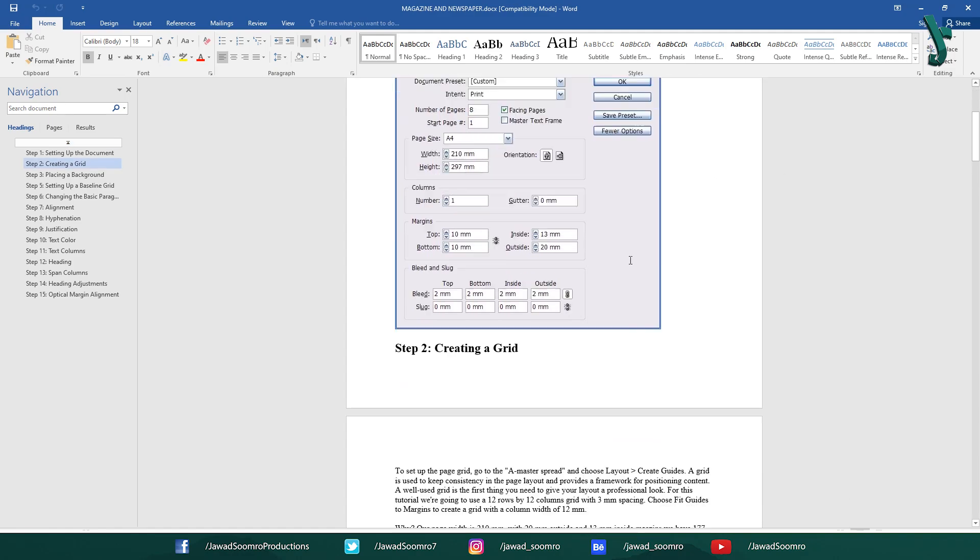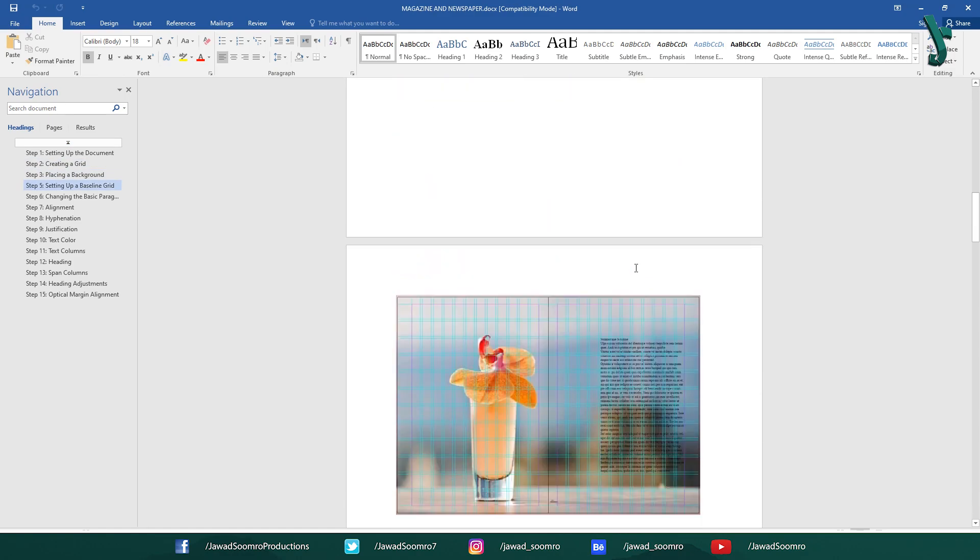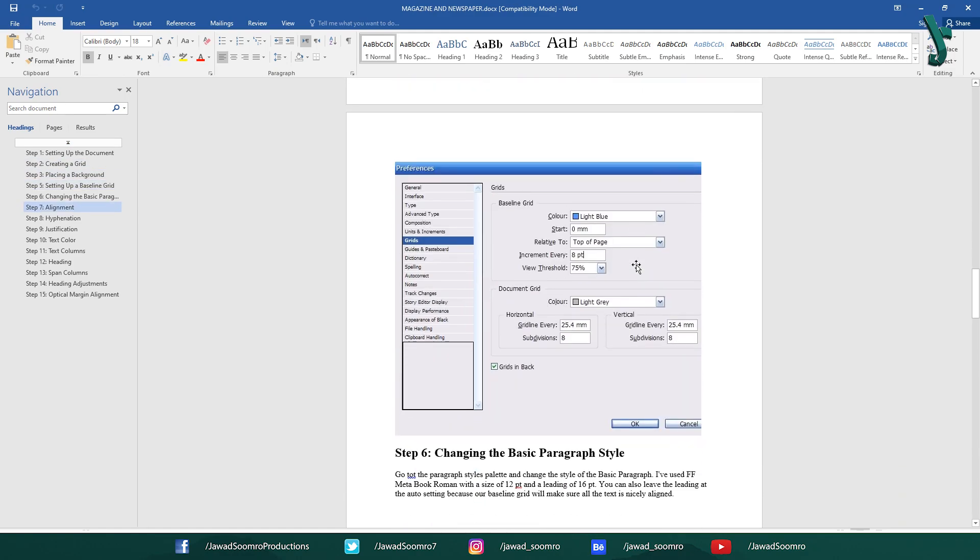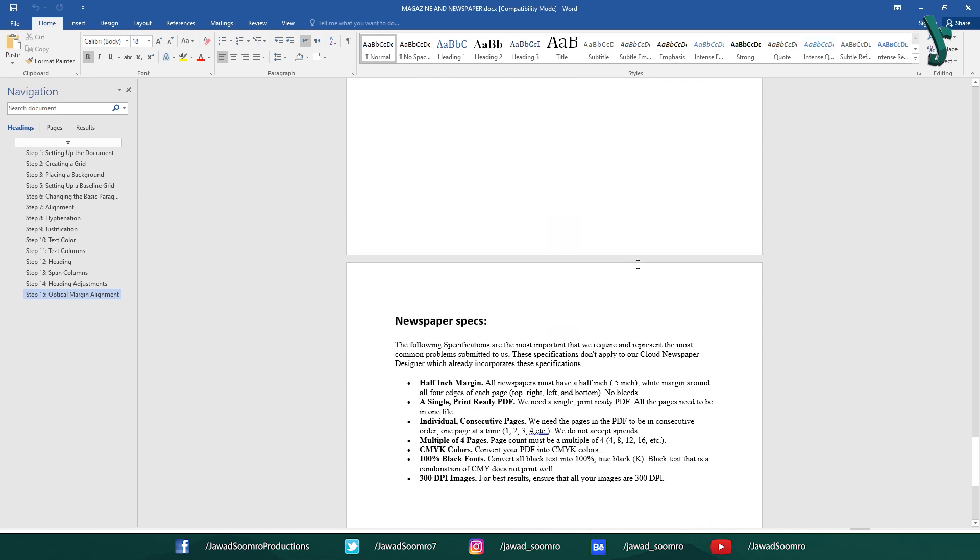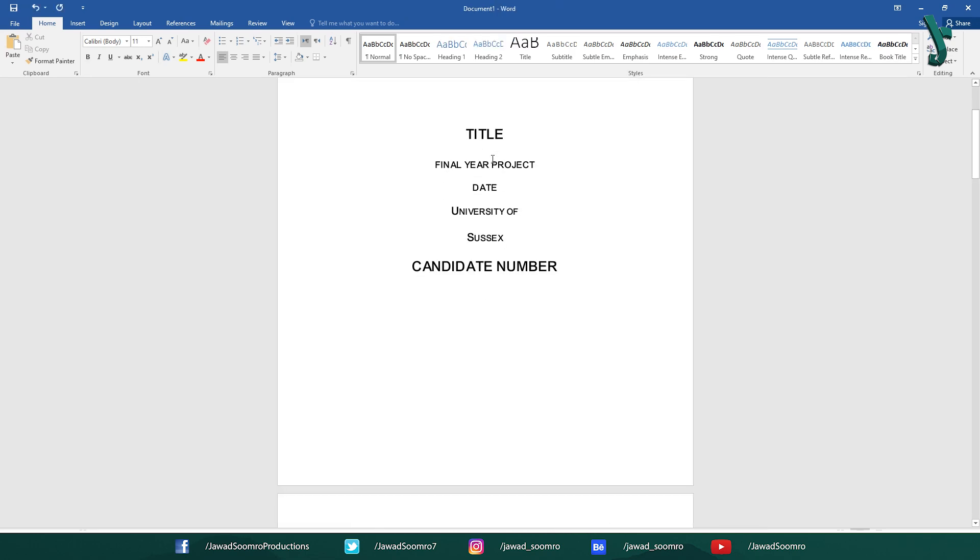Is InDesign better than Microsoft Word? Hello friends! Welcome to this short tutorial.